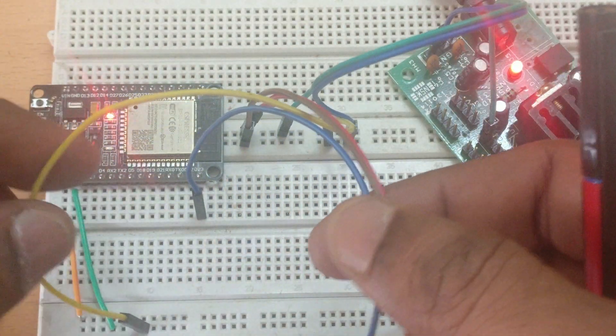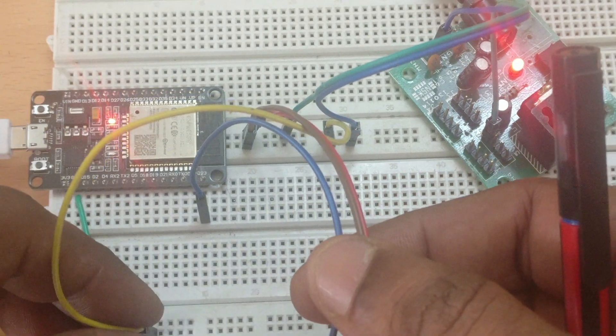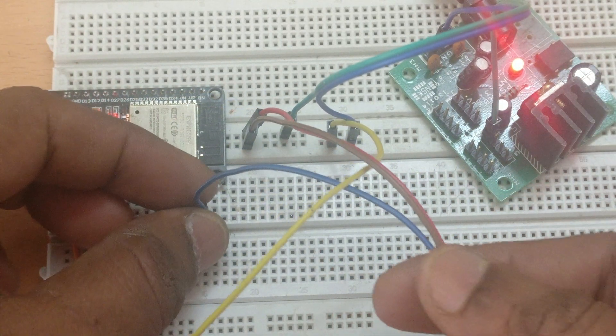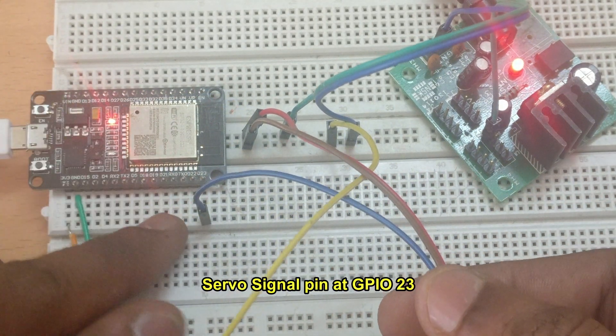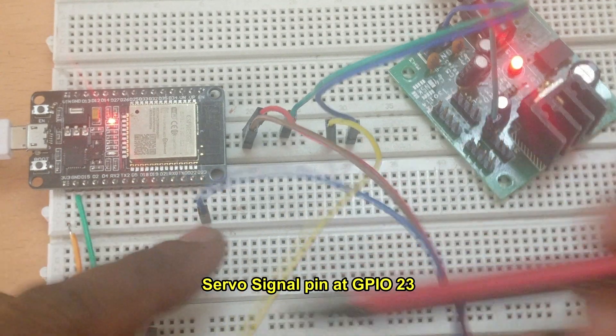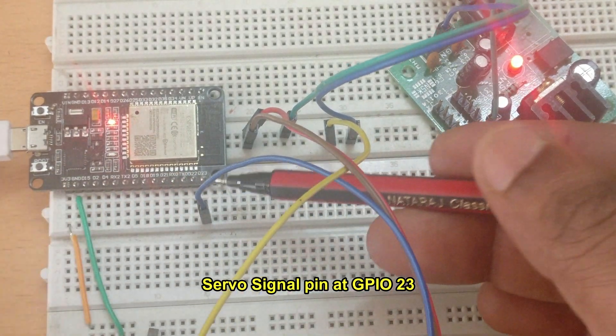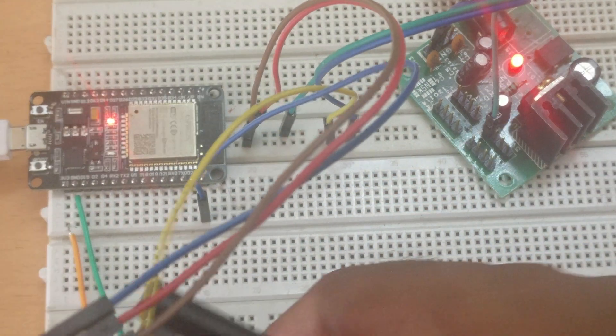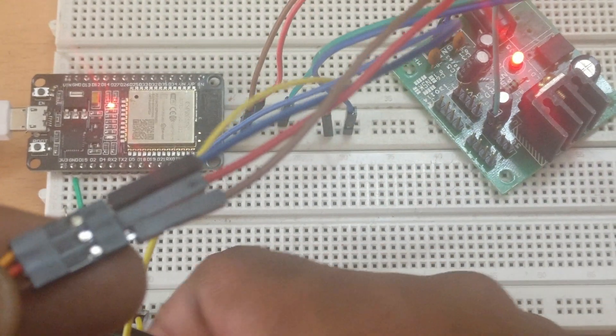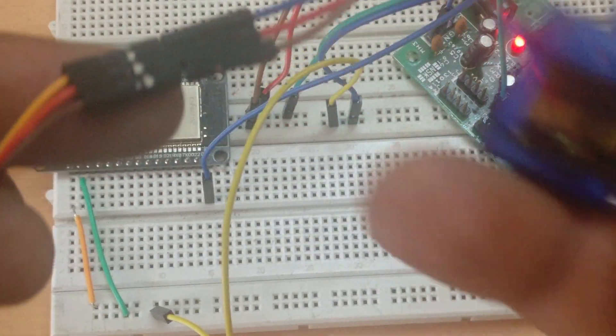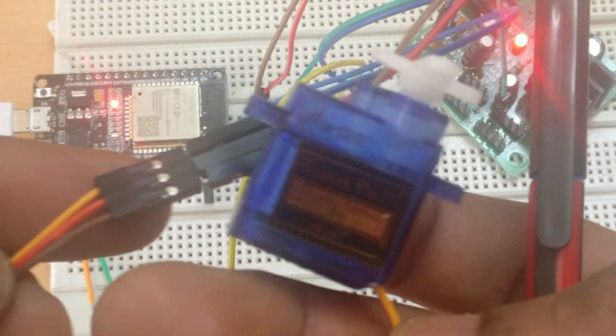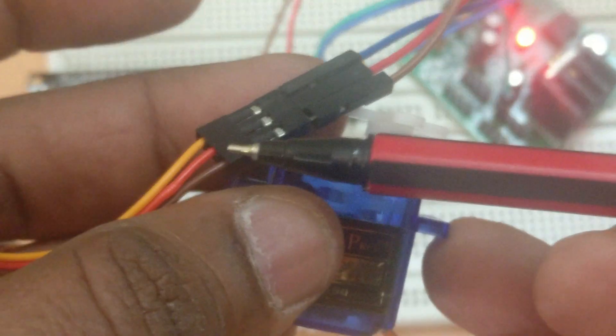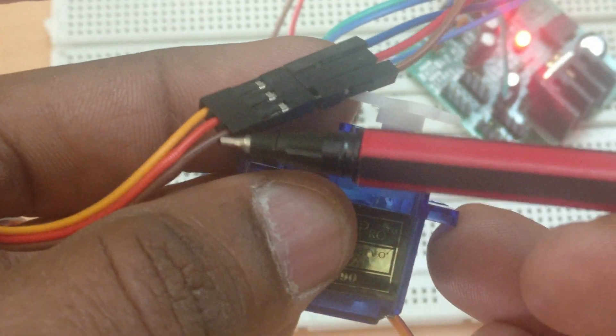Now let us implement PWM to control the servo position from 0 to 180 degree. Generally all servos require to be updated every 20 millisecond. Let us connect the servo signal pin at GPIO 23. All servos have three wires. The center wire is red, that has to be connected to 5 volt.